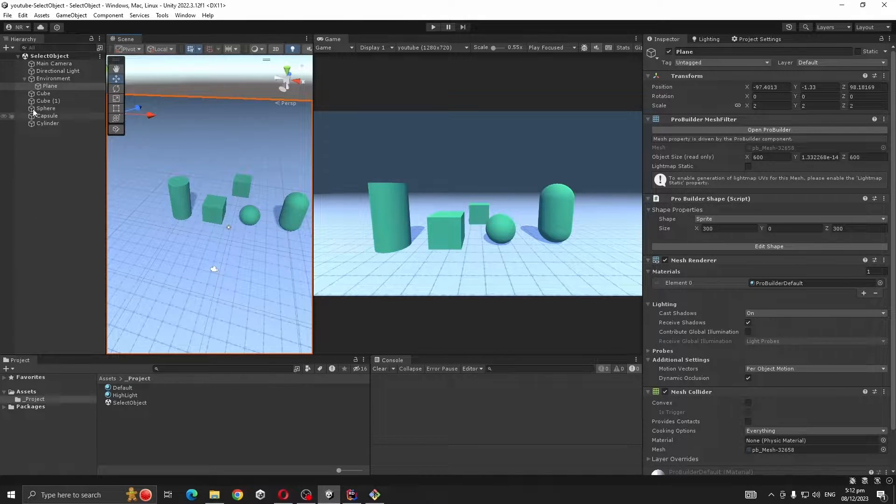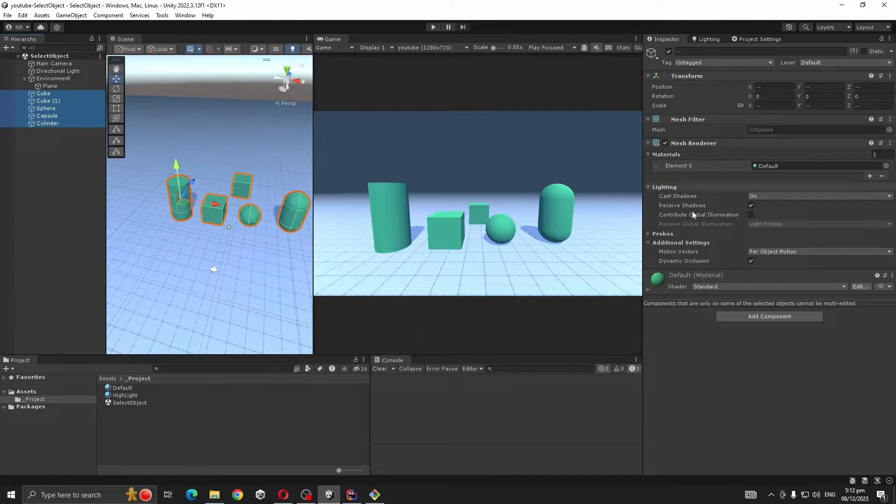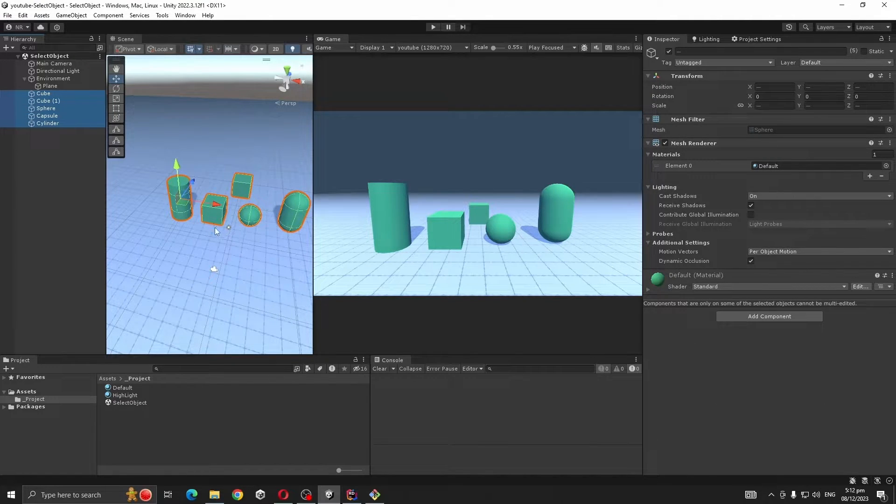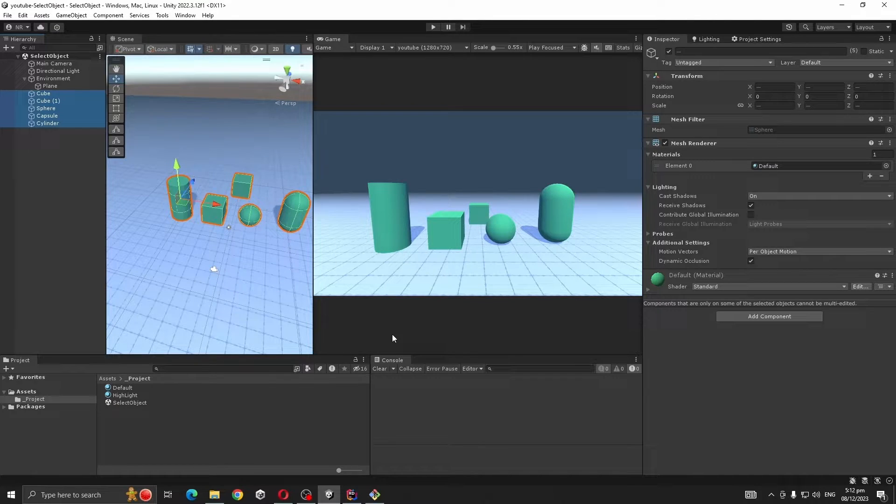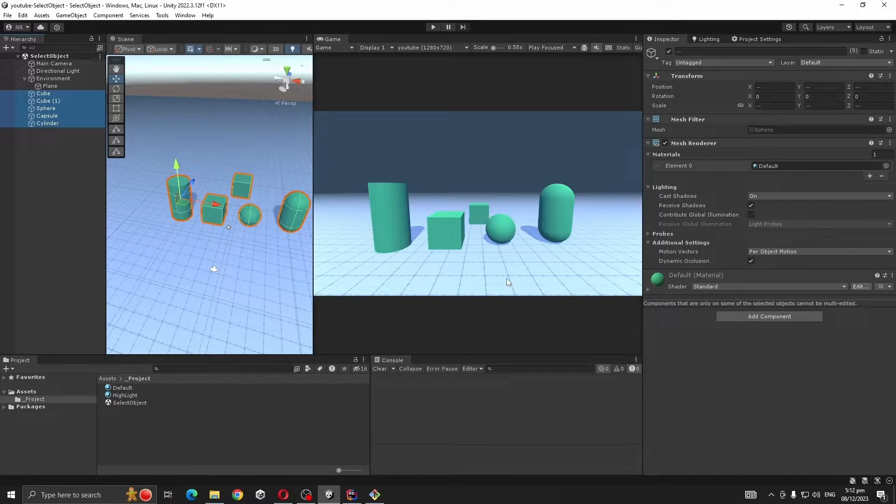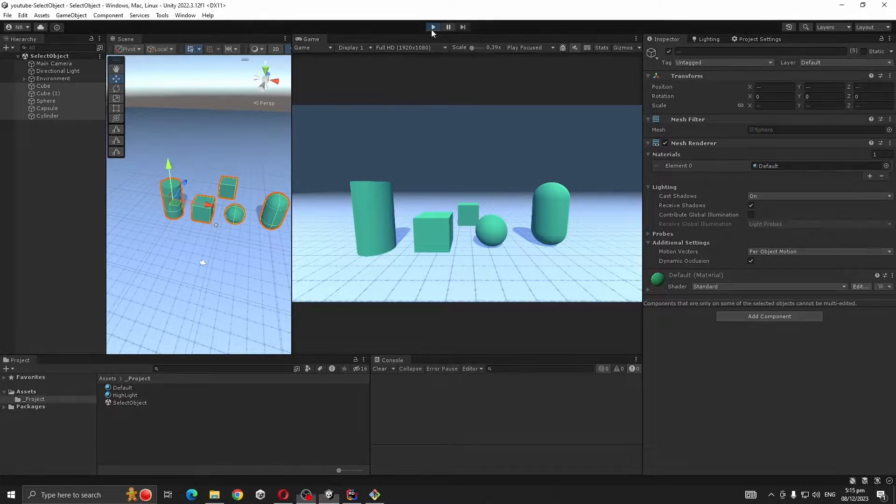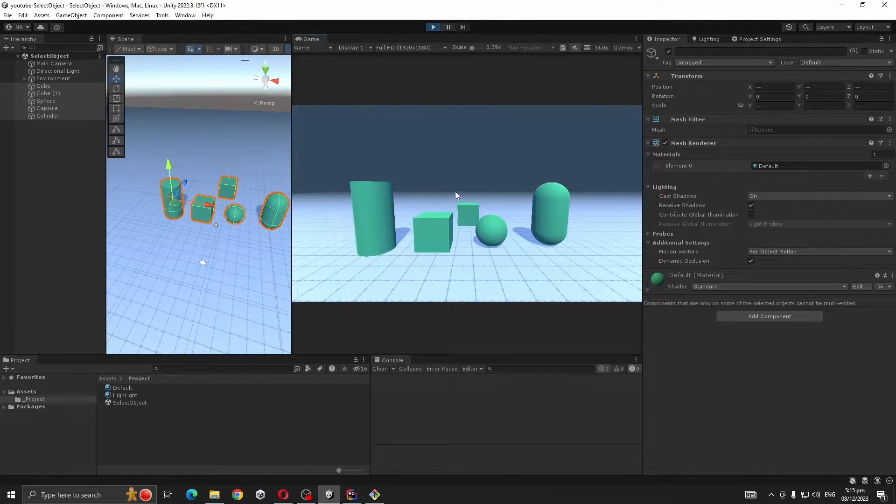The default one is for these objects that you can select. So what we want to do is whenever we select an object, we change its material to highlight material. There are two main ways to select an object in Unity at runtime.